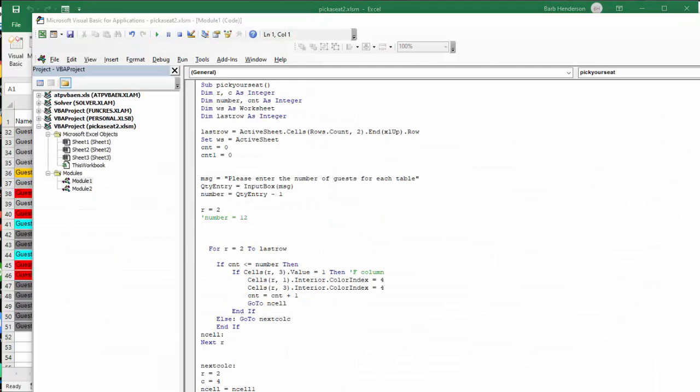So I have called this macro pick your seat. I have set R and C as integer—R for row, C for column. Dim is a number, and that is the number that you want to have at each table. Worksheet is a worksheet. Last row as an integer. And then the last row and worksheet is active worksheet.